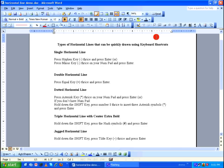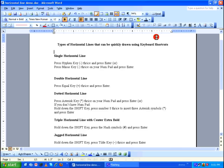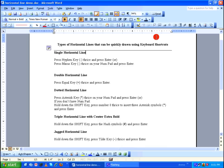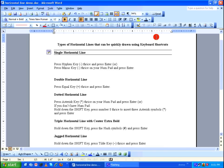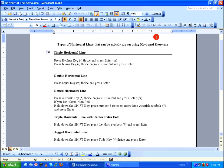Starting with the single horizontal line: press the hyphen key three times and press Enter. You can also press the minus key three times on your numpad and press Enter. I'm going to center this heading.